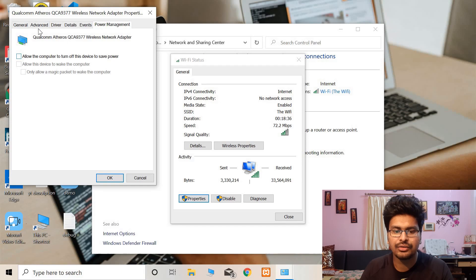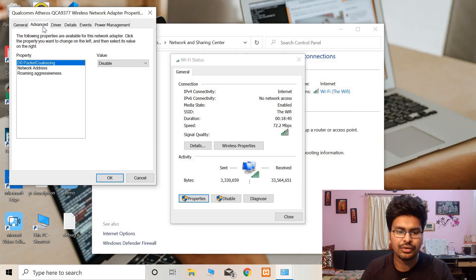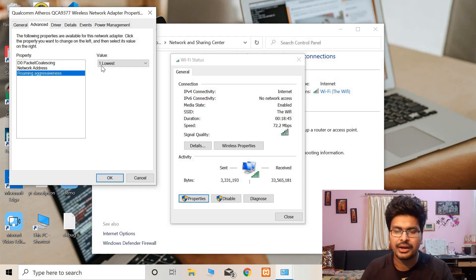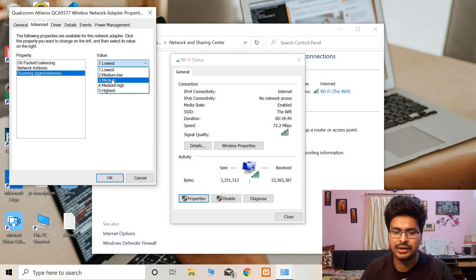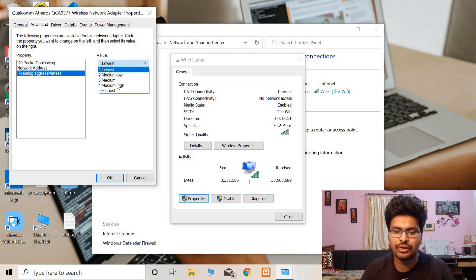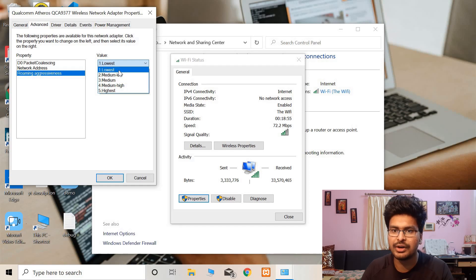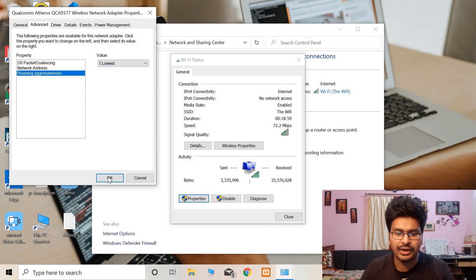After that, to increase the intensity and strength of the Wi-Fi, you need to go to Advanced and look for Roaming Aggressiveness. I have already corrected it. It was set to medium in my case. If you have any other thing set onto this, you just have to select one, either number one or lowest. Okay, so after that click on OK.